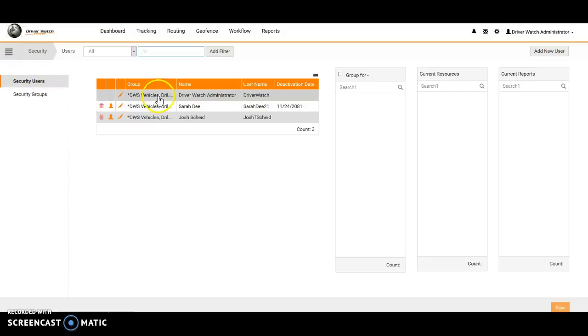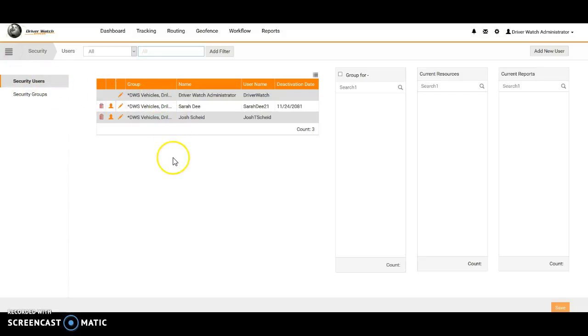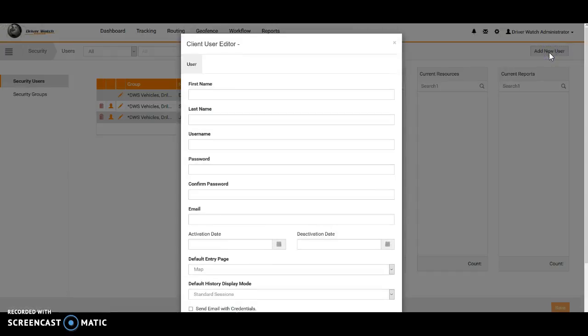First things first, we are doing our users. Here are our current users right now for this platform. We'll come over here to add new user and left click on top of add new user.